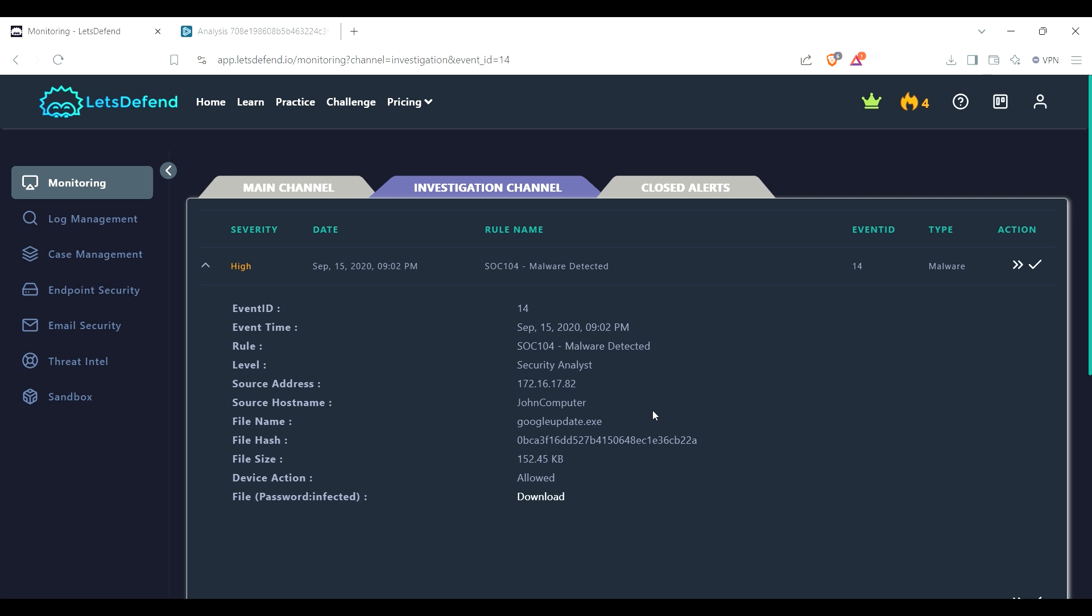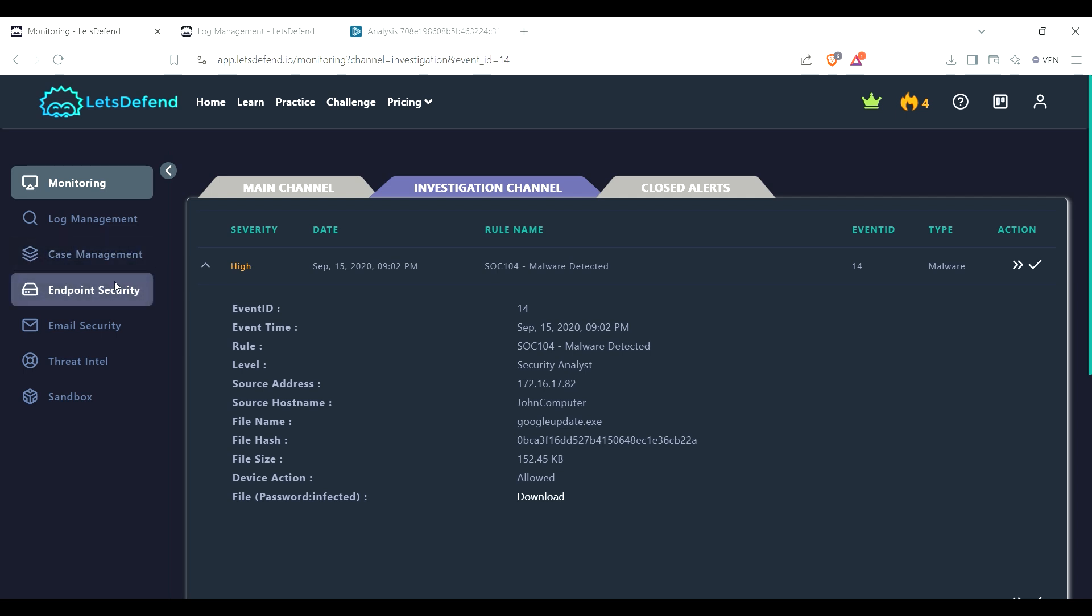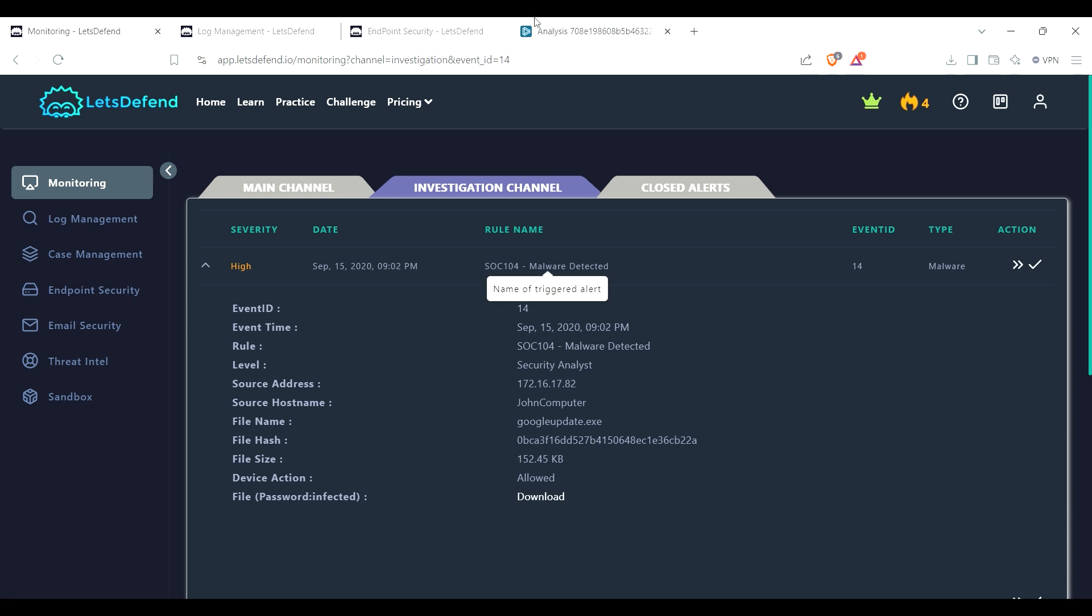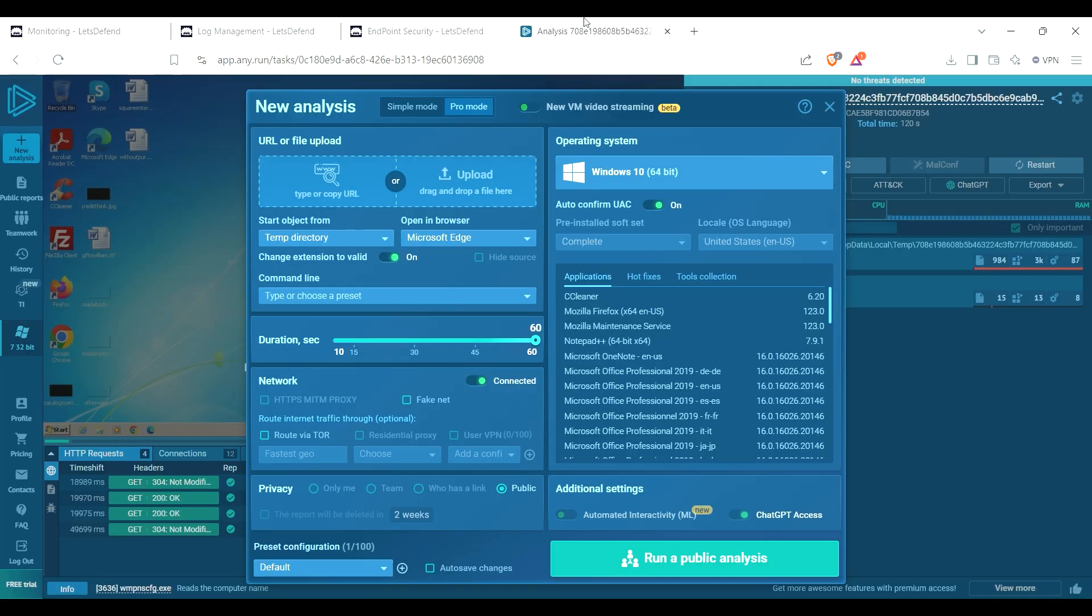All right, so I guess right off the bat I could just open log management because I imagine I have to use that, and endpoint security because of John's computer right there. But since I downloaded that file with that hash, I could open up Any.run.